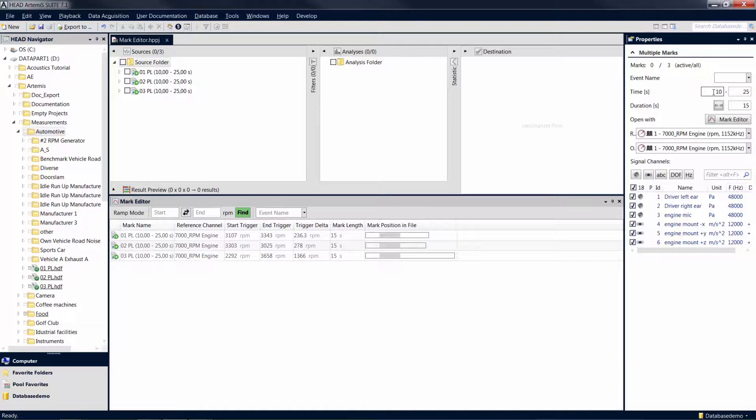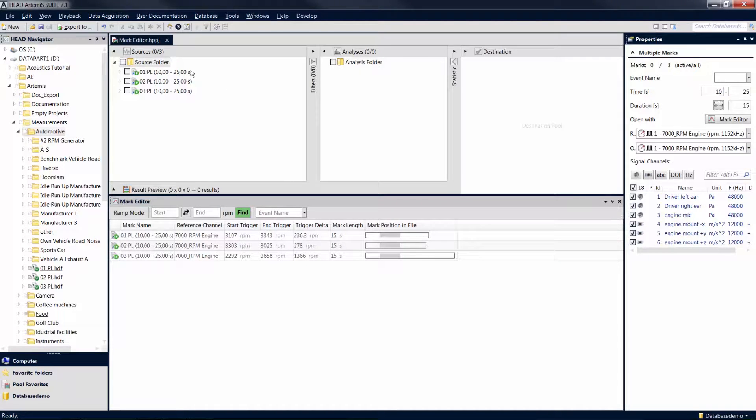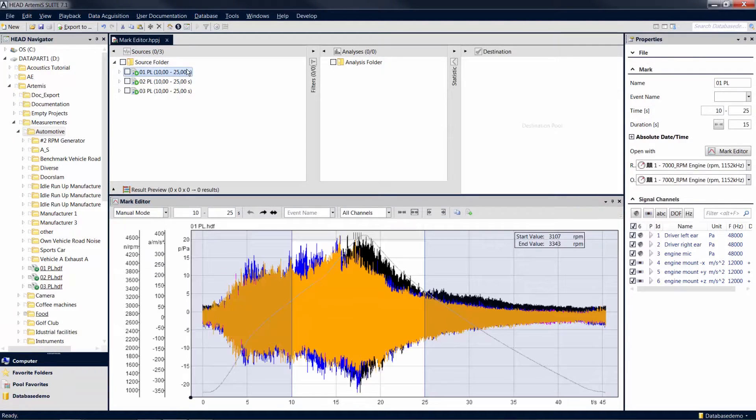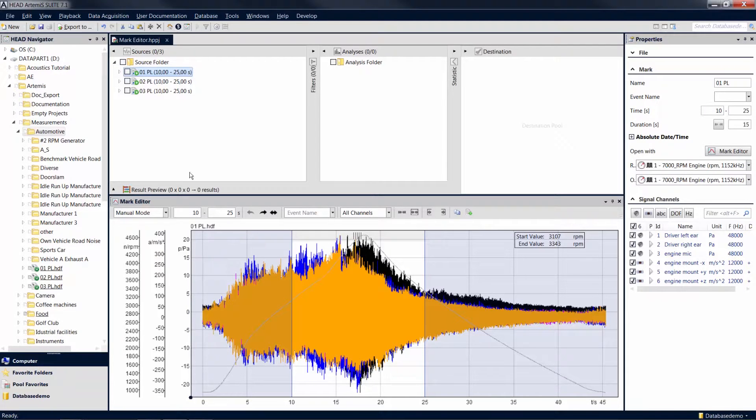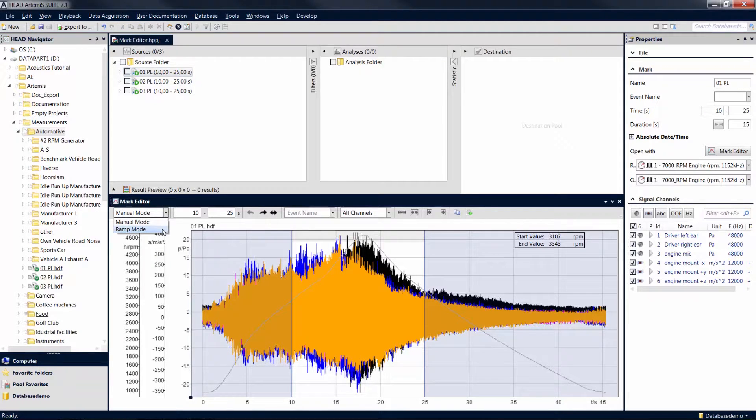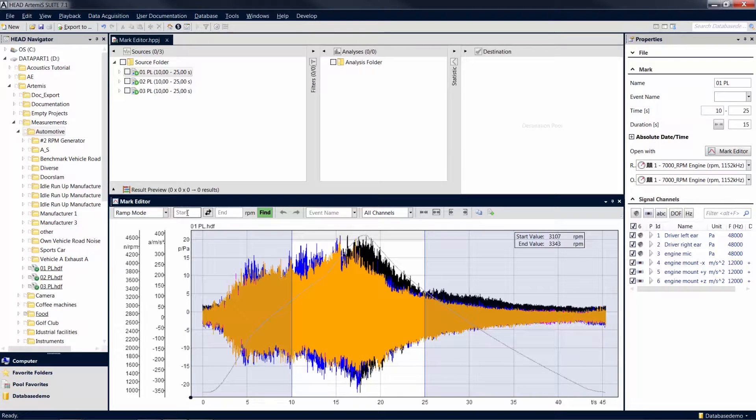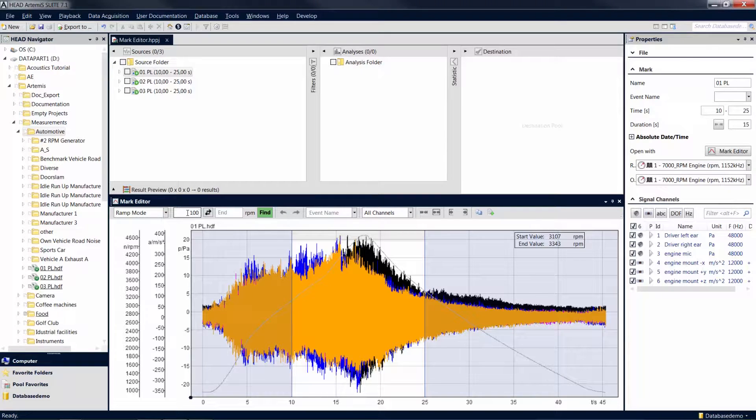In order to trim marks based on the reference quantity, in this case the revolution speed, first select one or several marks containing an RPM channel. Switch to ramp mode in order to enter the limits of the desired revolution speed range. In ramp mode you may not graphically move the time graph boundaries, edits are performed in the reference quantity domain.